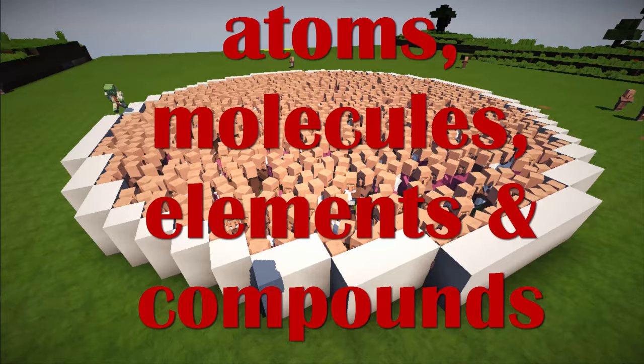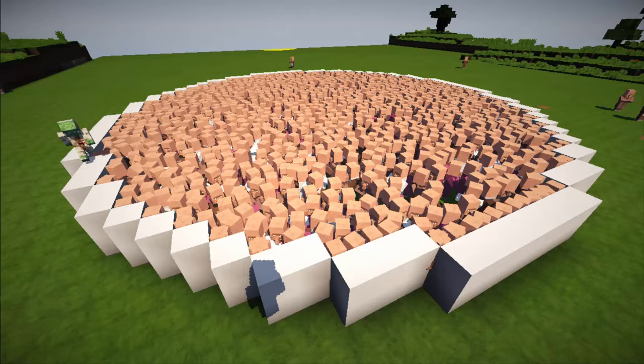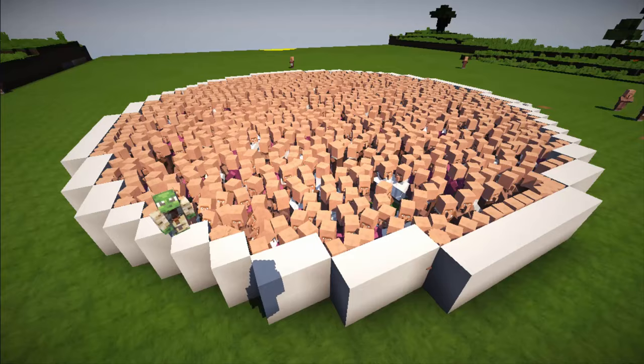Have you ever been told about atoms that make up everything in the entire universe? Solids, liquids, and gases? You may have also been told that they're invisible and tiny. Well, how do we know they're there? What's the proof that atoms really exist?